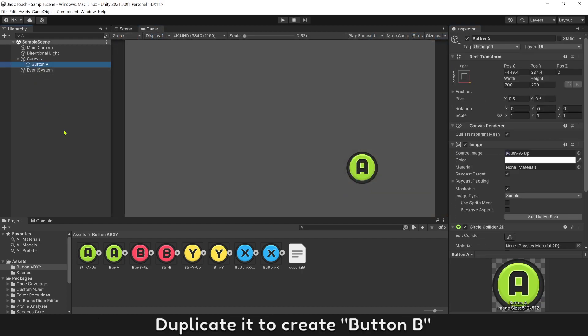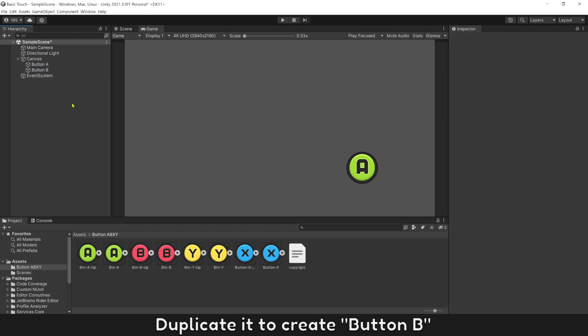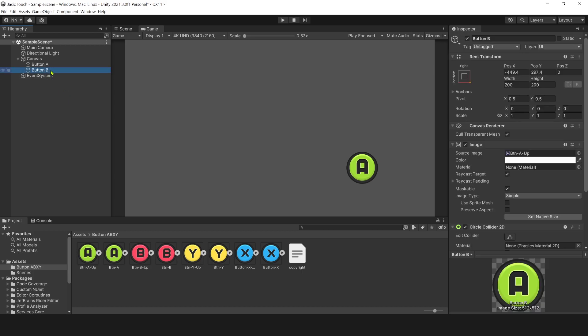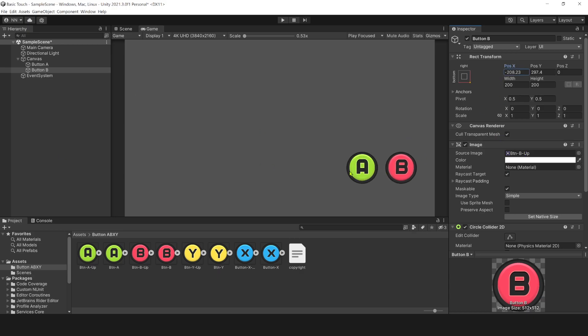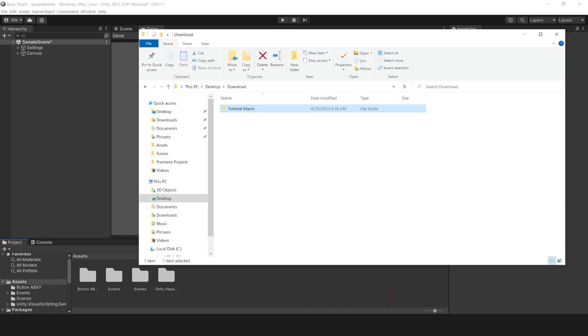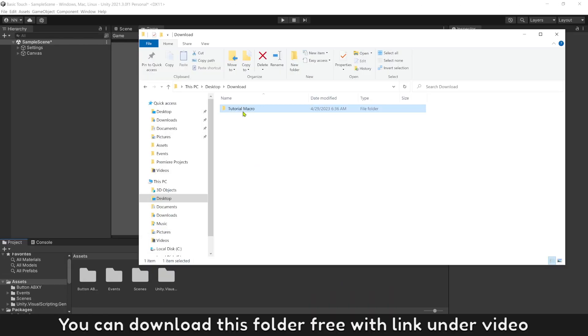Duplicate it to create button B. You can download this folder free with link under video.